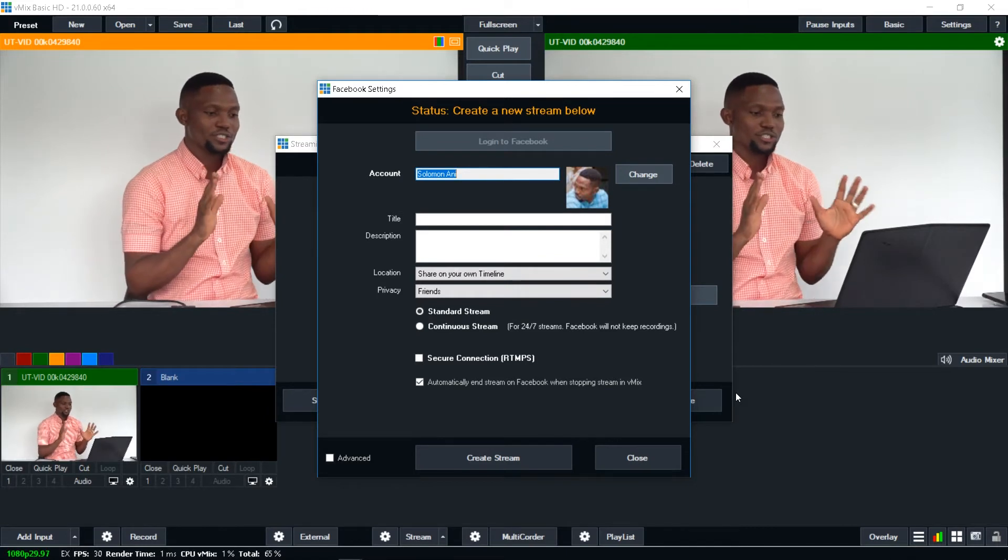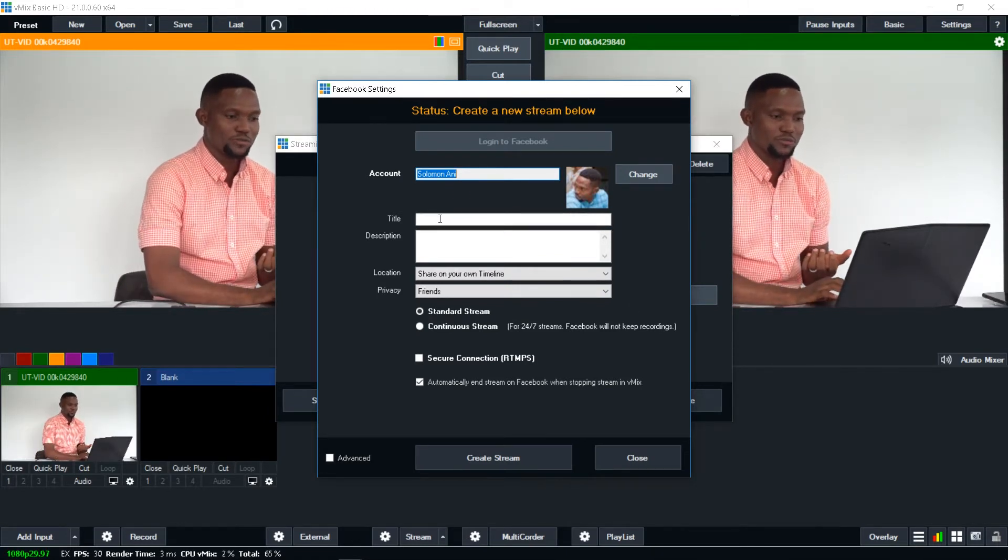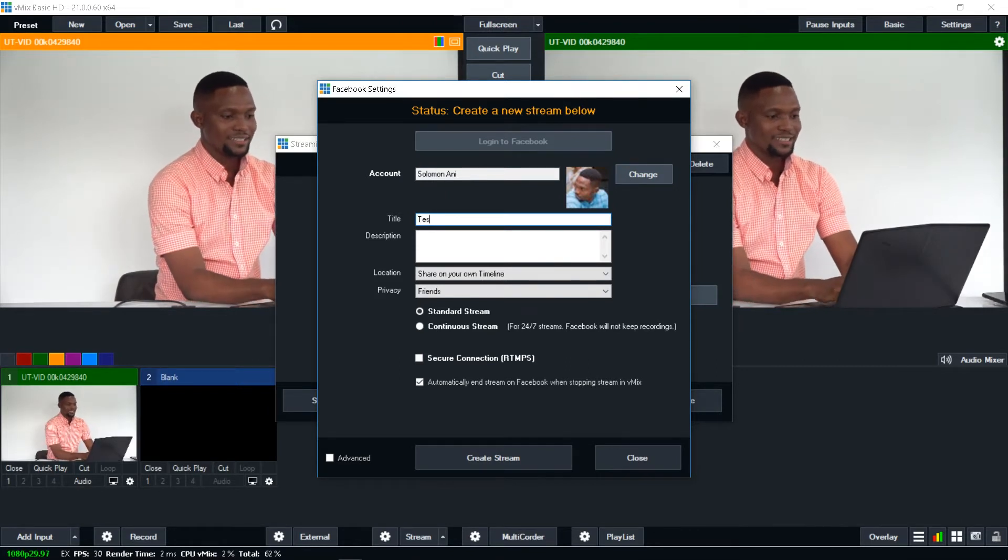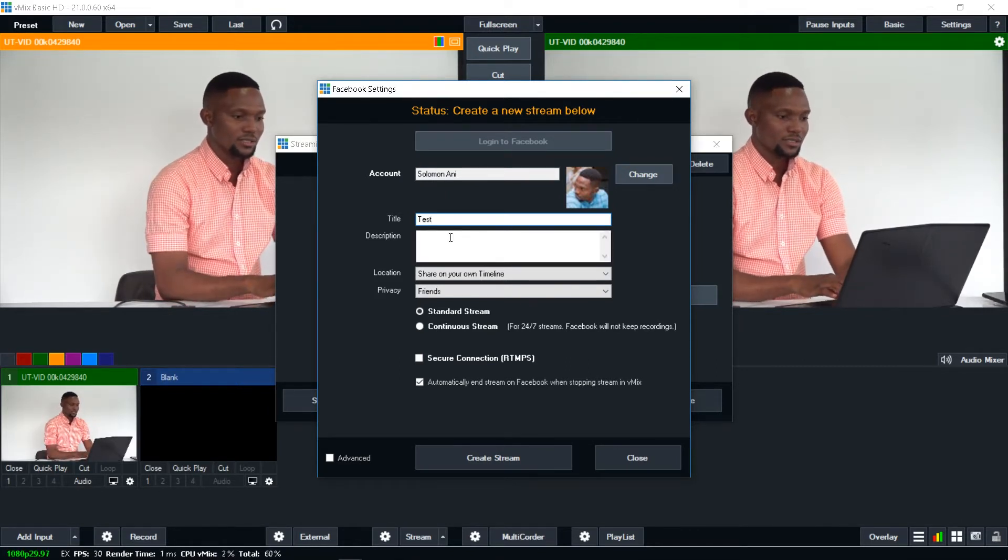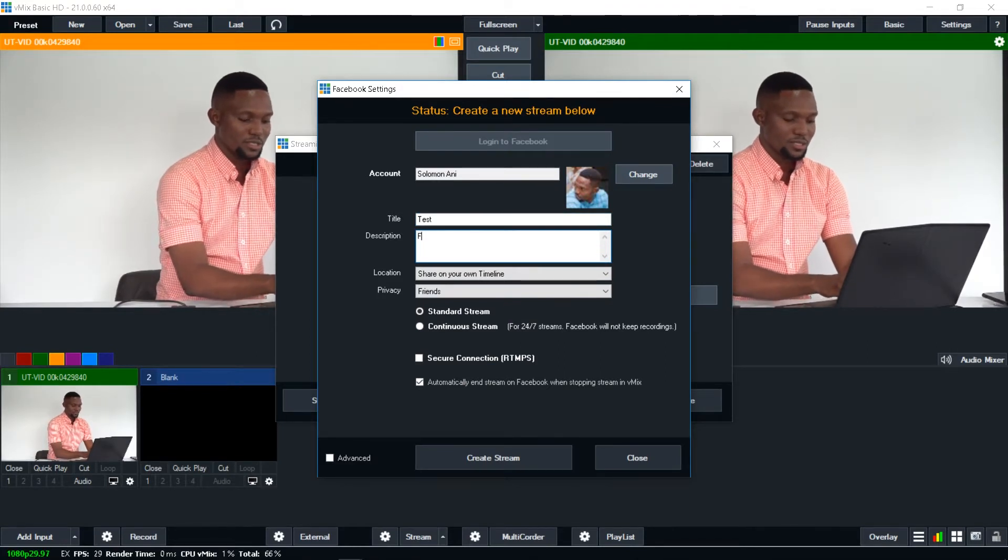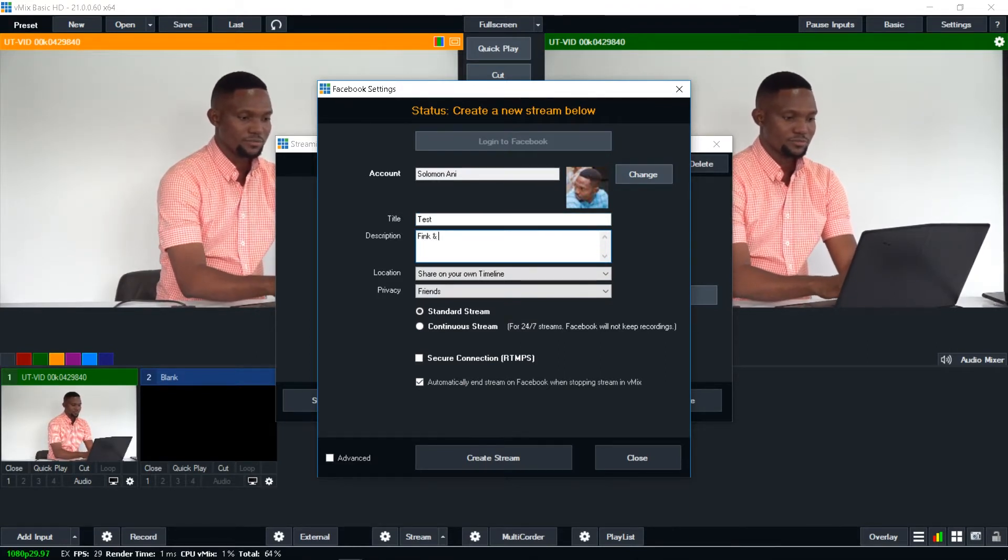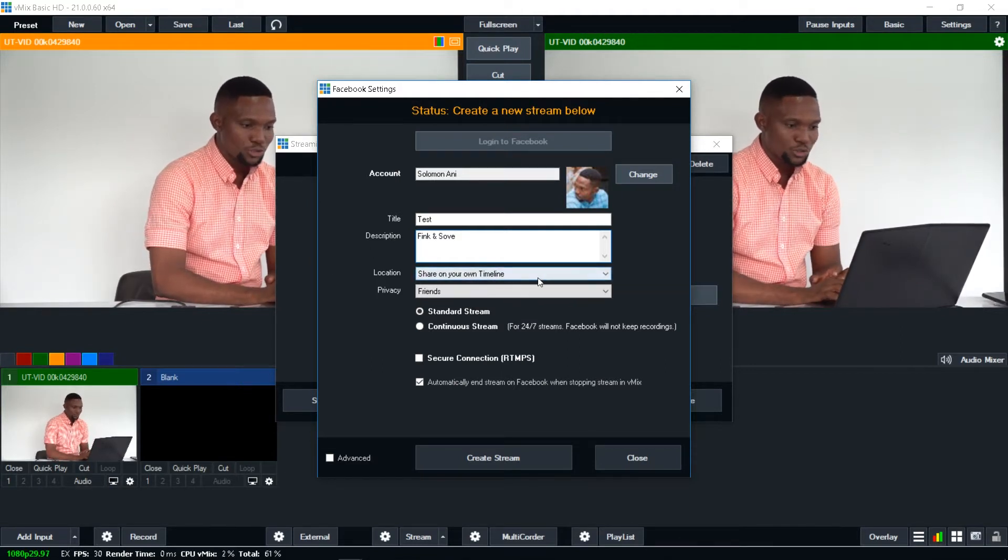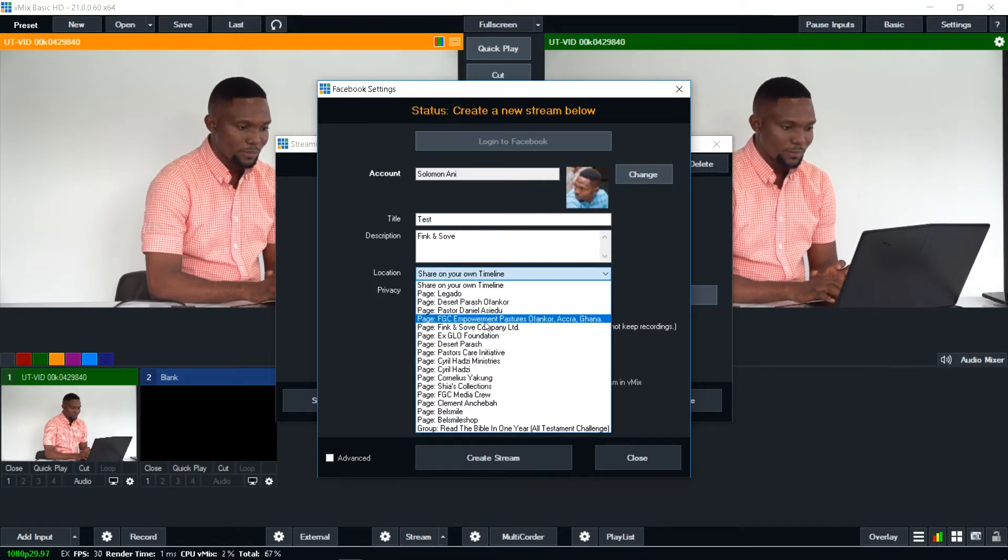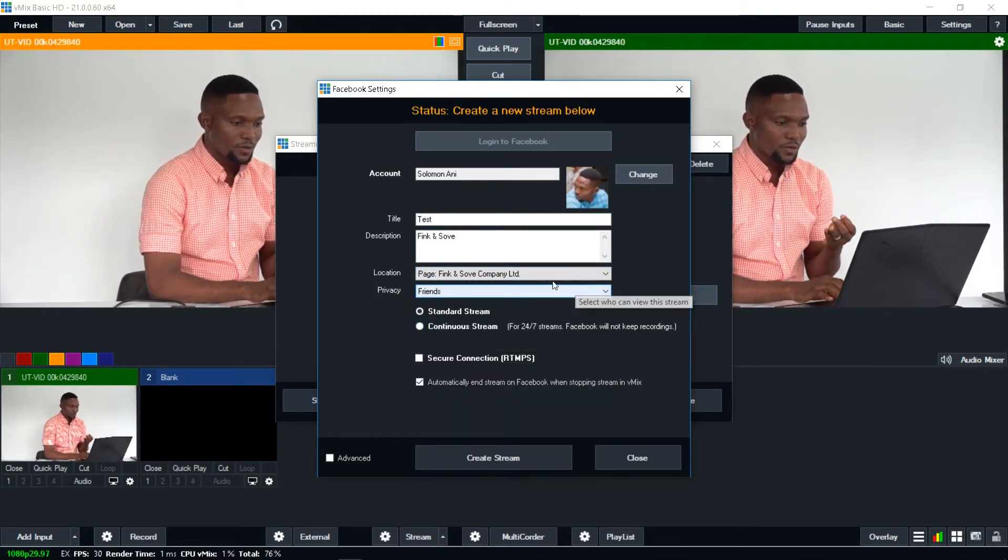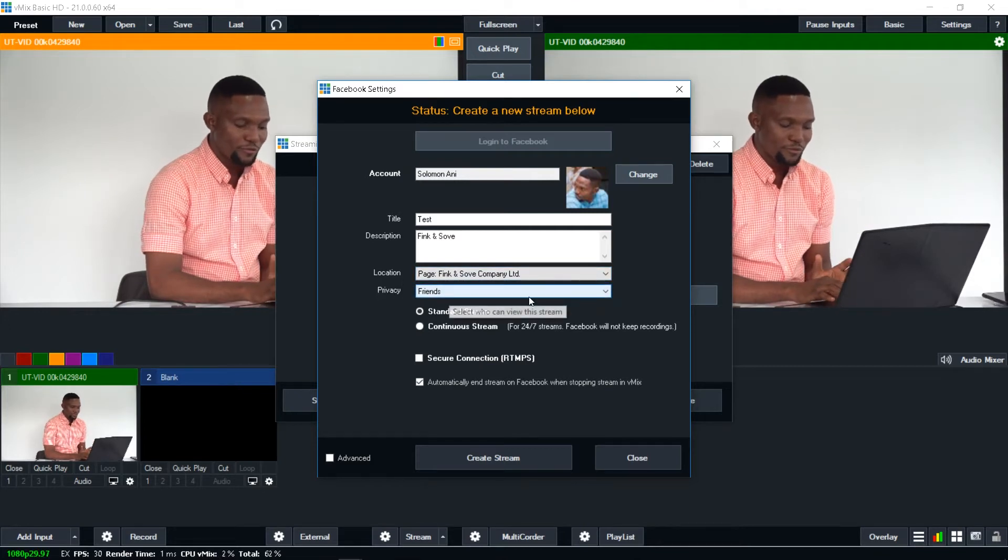Now, when you get to this stage, all you have to do is just to give a title to your video. So whatever video it is you are doing, you type the title, test for this purposes in the description, think and solve. Location. Share on your timeline. Nope. We want to share on a particular page. So I'm sharing on our finger and solve page.